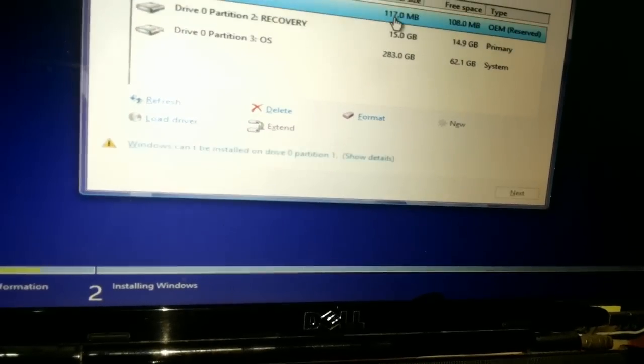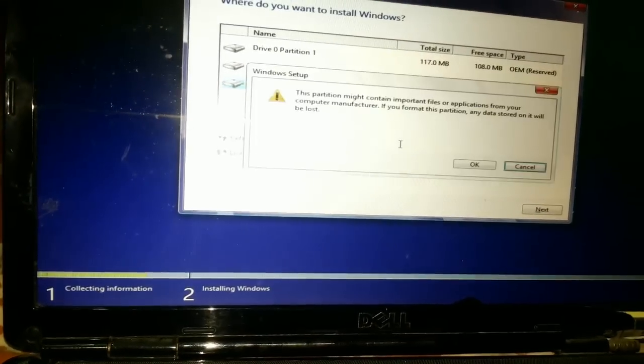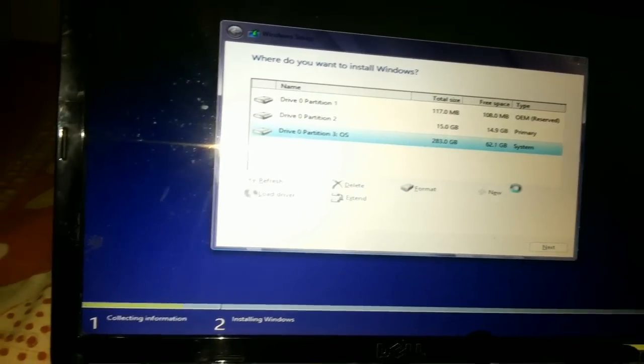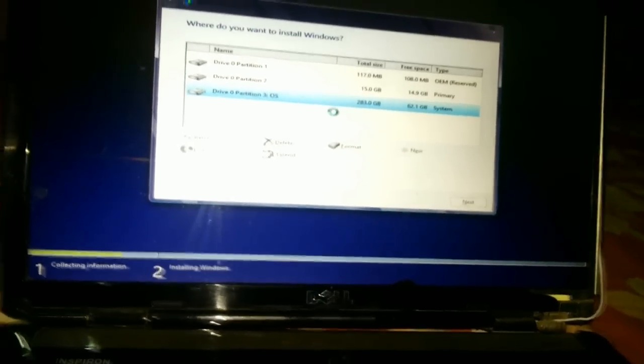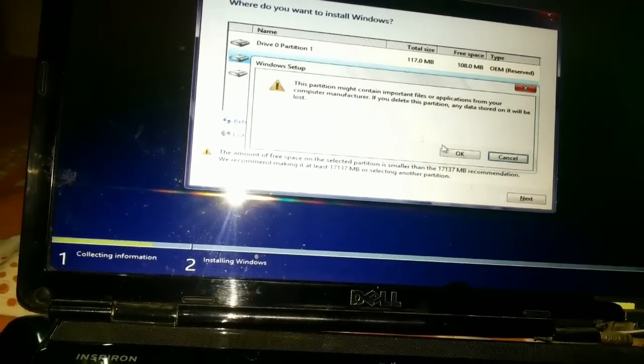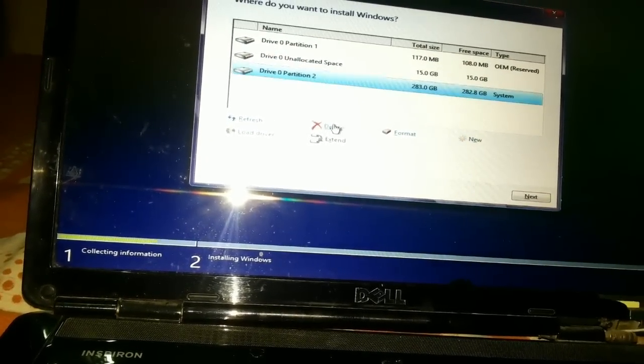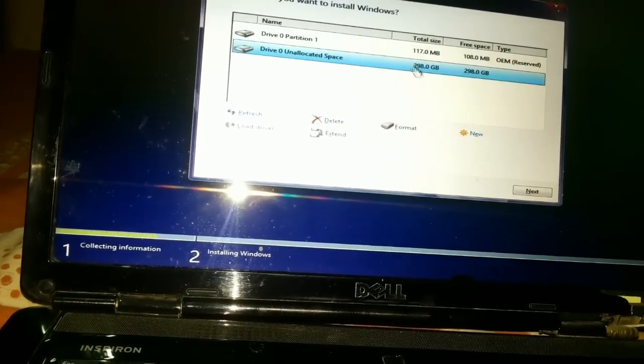It's a 320 GB hard disk. Let me format drive partition one — it's 15 GB. Format it, then delete this partition, and delete this other partition as well.